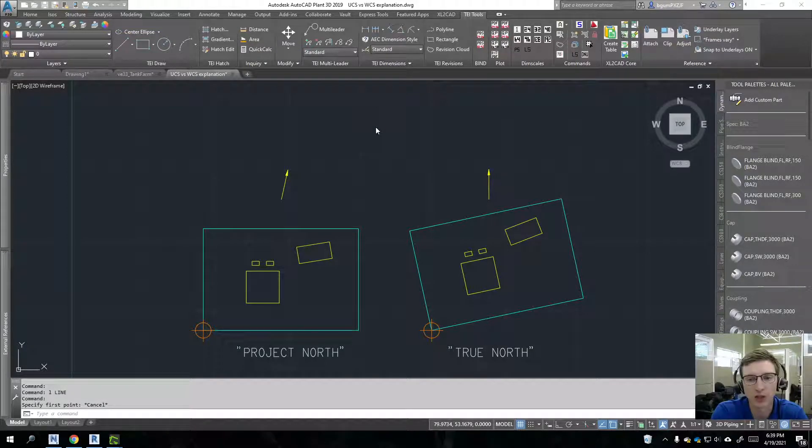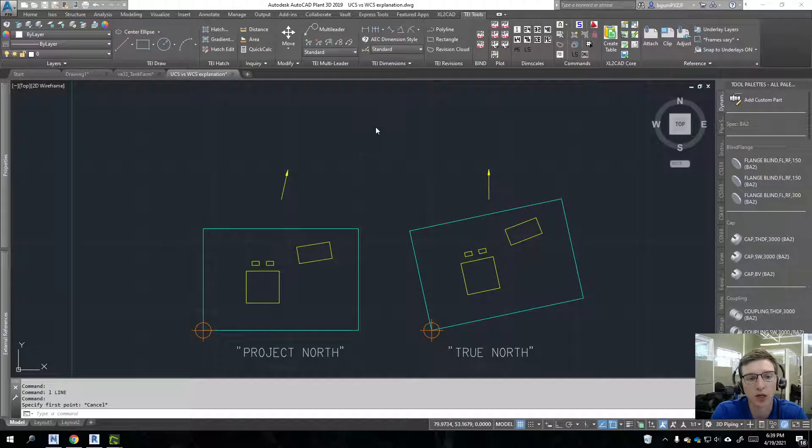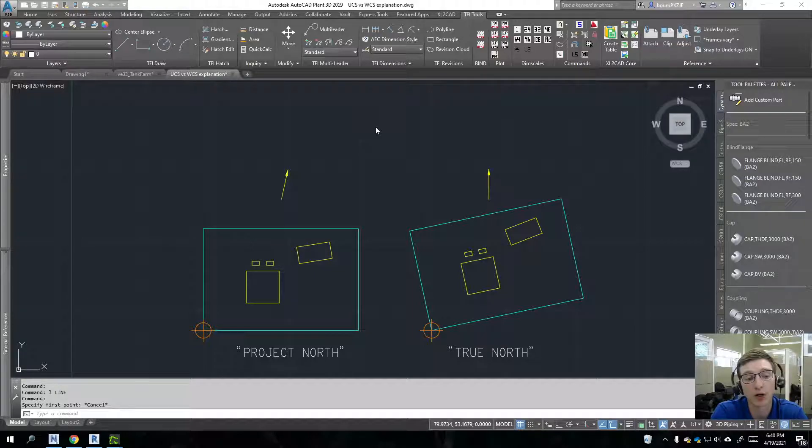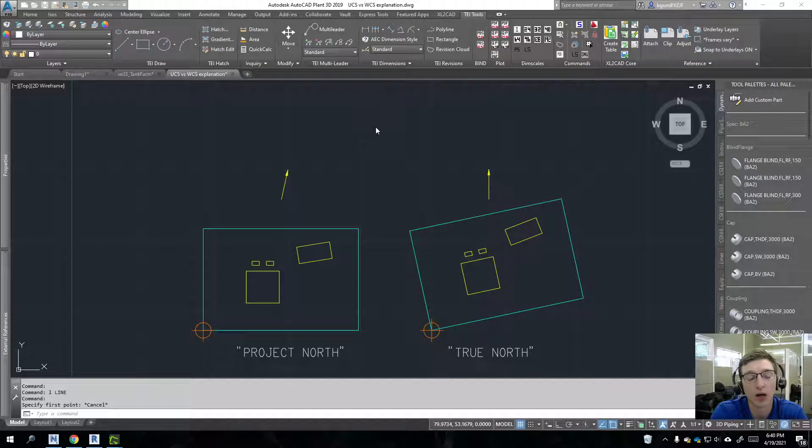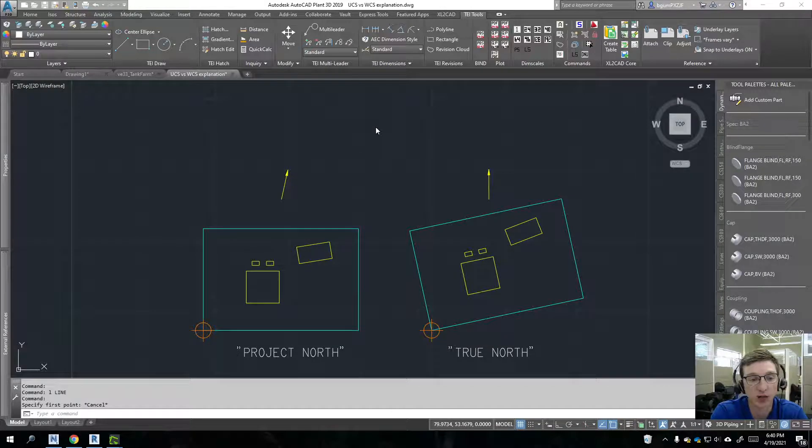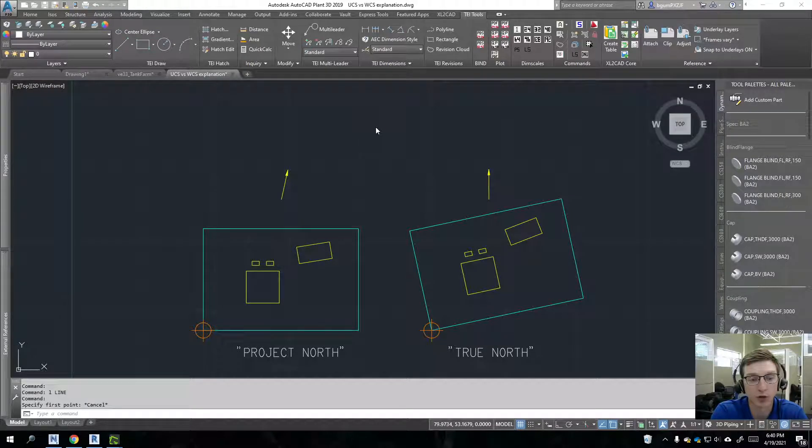An understanding of this is going to be fundamental in being able to work in 3D models and furthermore being able to coordinate different buildings within a site-wide project. Pretty critical stuff here.